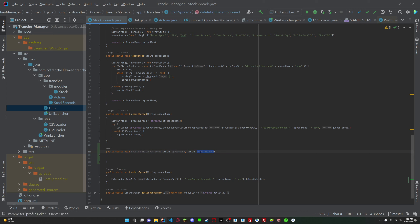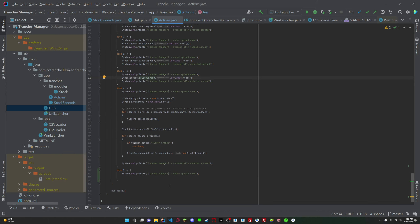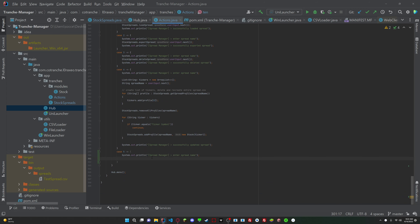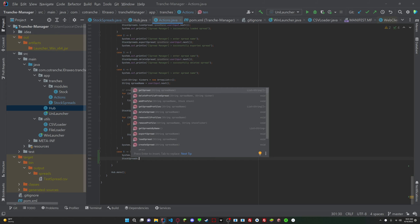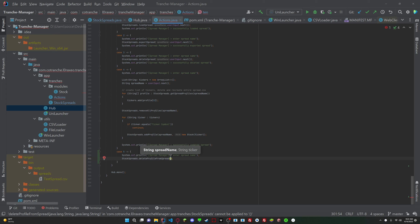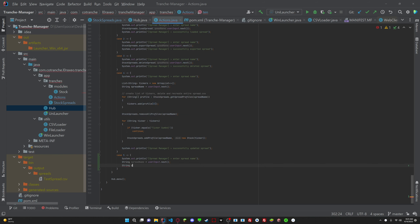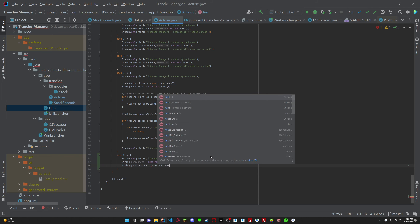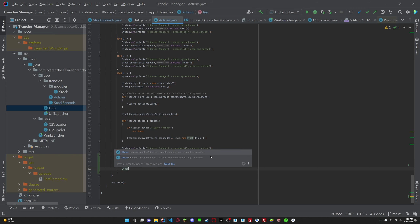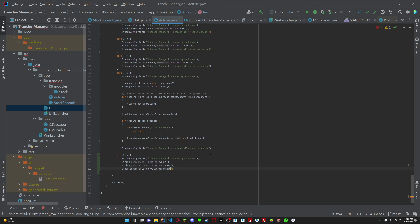We can just call this ticker. What we can do is, once we've entered the spread name, we are going to need to have a string called spread name, so that equals user input dot next. And then we're going to have a string called profile ticker equals to user input dot next. Now we can do stock spreads dot delete profile from spread, and we can enter the spread name and the ticker.